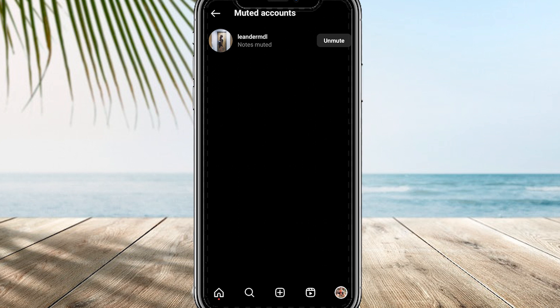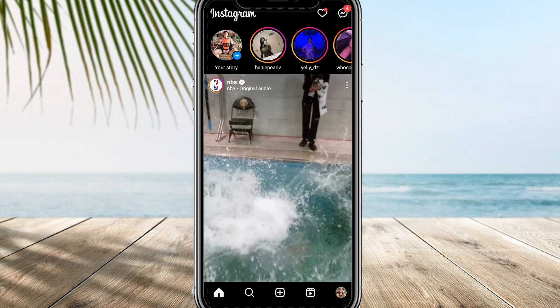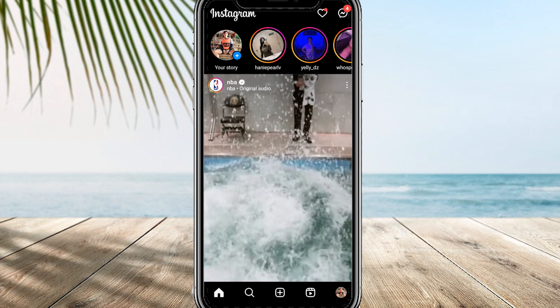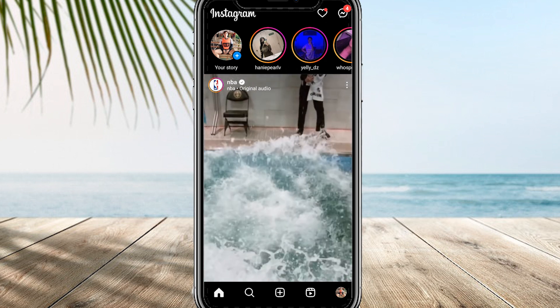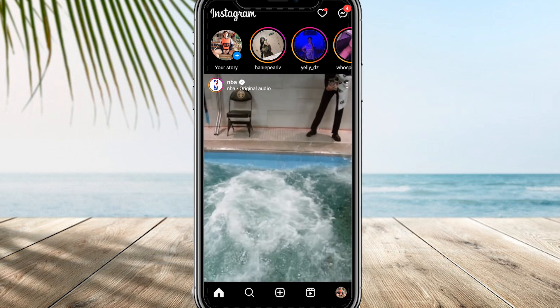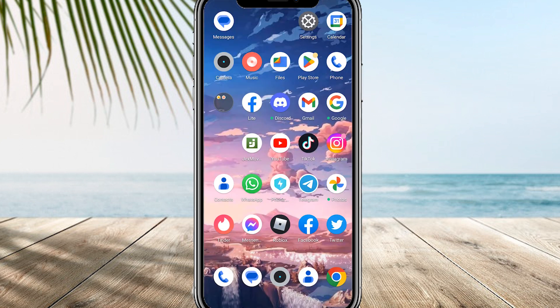If you have the old settings layout, scroll down in the Privacy section until you find Muted Accounts, tap on Muted Accounts, and follow the same process as before to unmute the desired account. By following these steps you can successfully unmute someone's note on Instagram and regain access to their content.